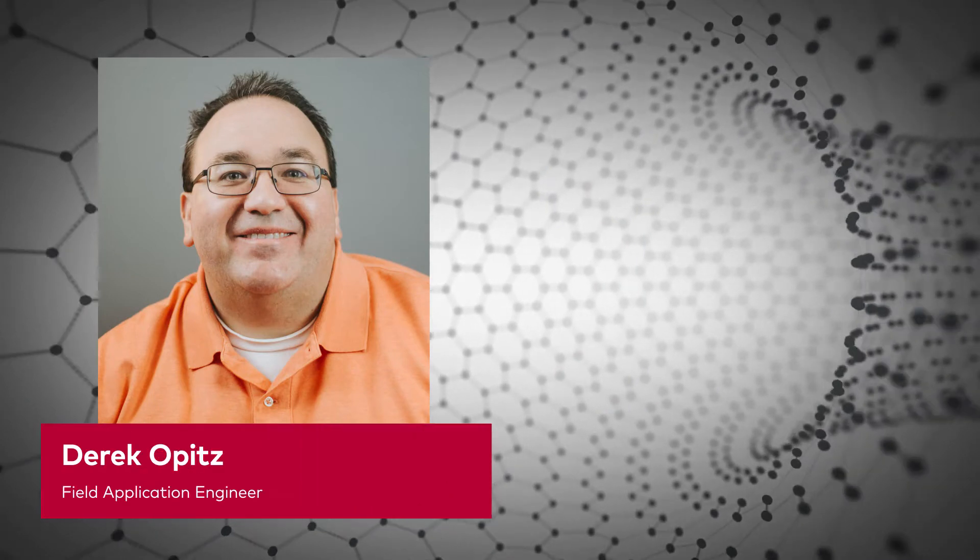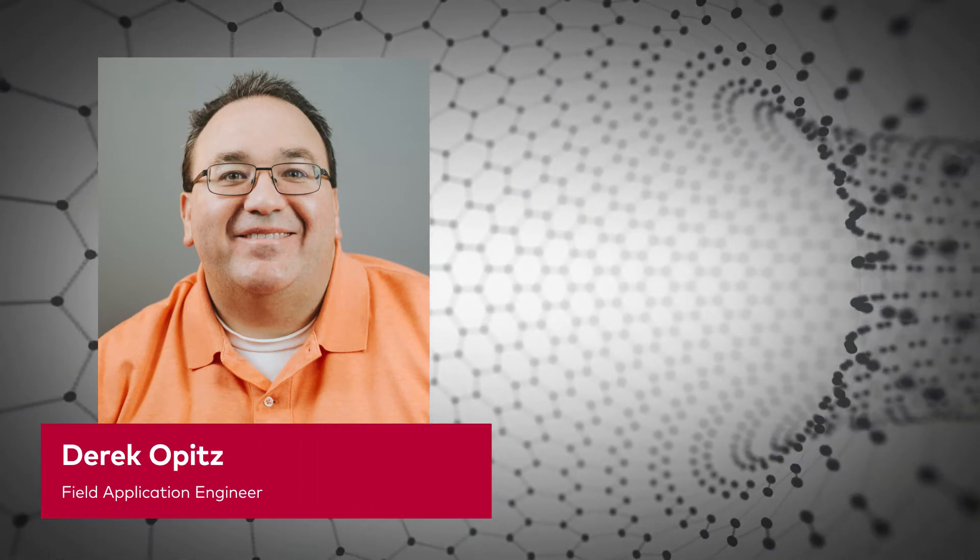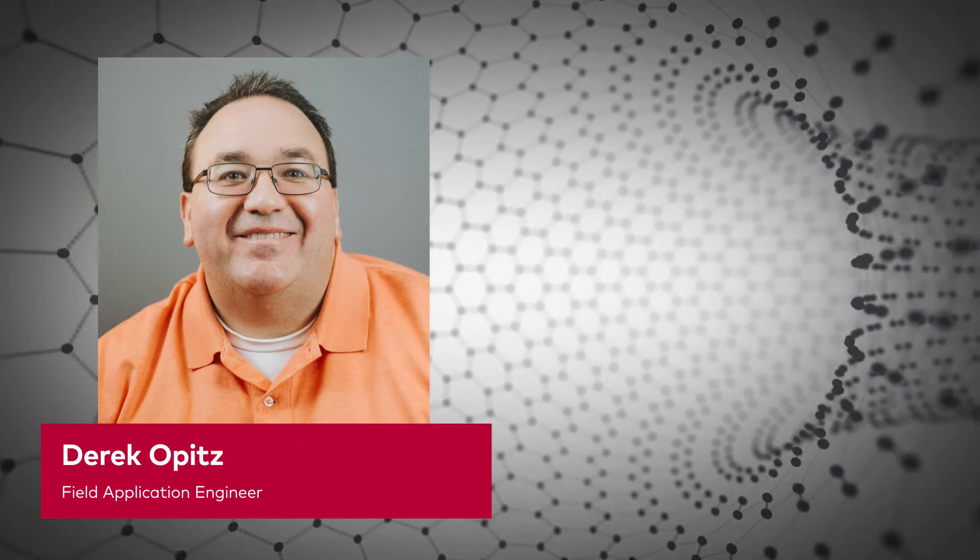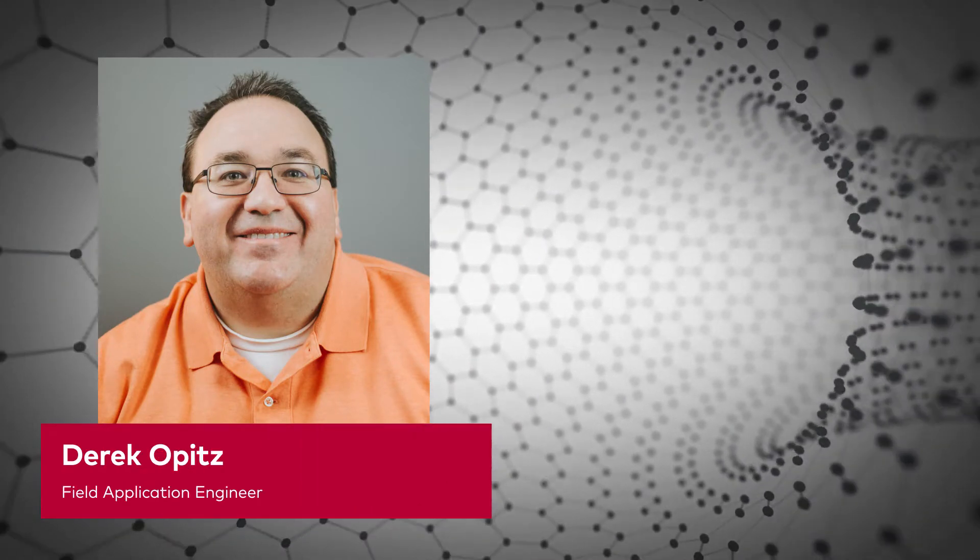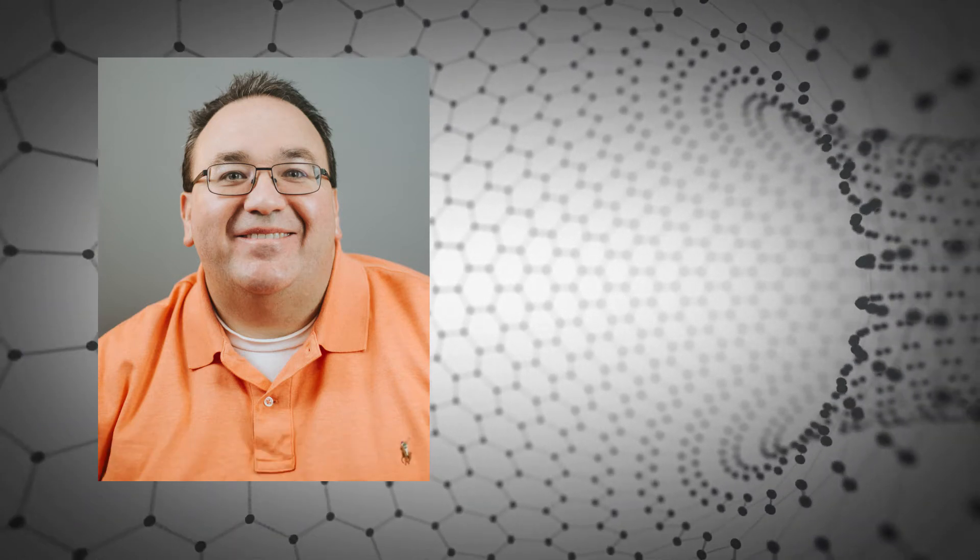Hi, my name is Derek Opitz and I'm a field application engineer for Vector. In today's video I will show you how to debug the VectorCast harness with VxWorks 7.